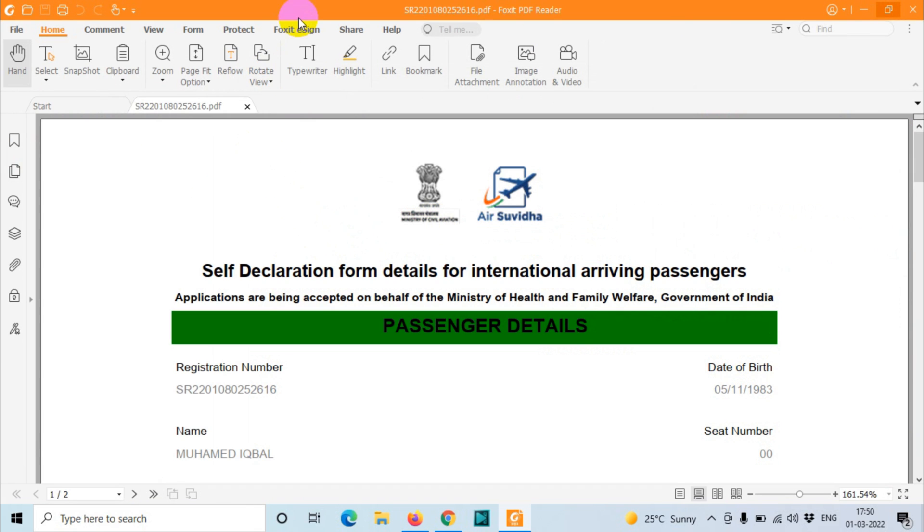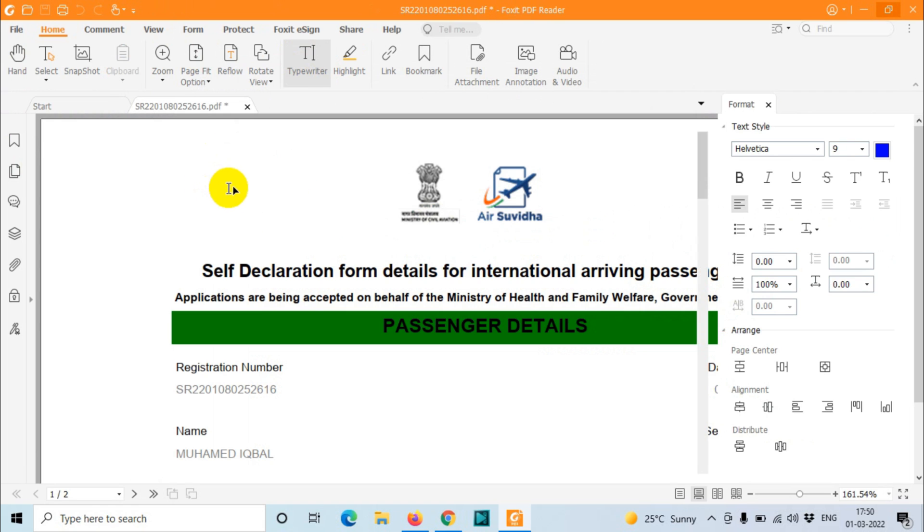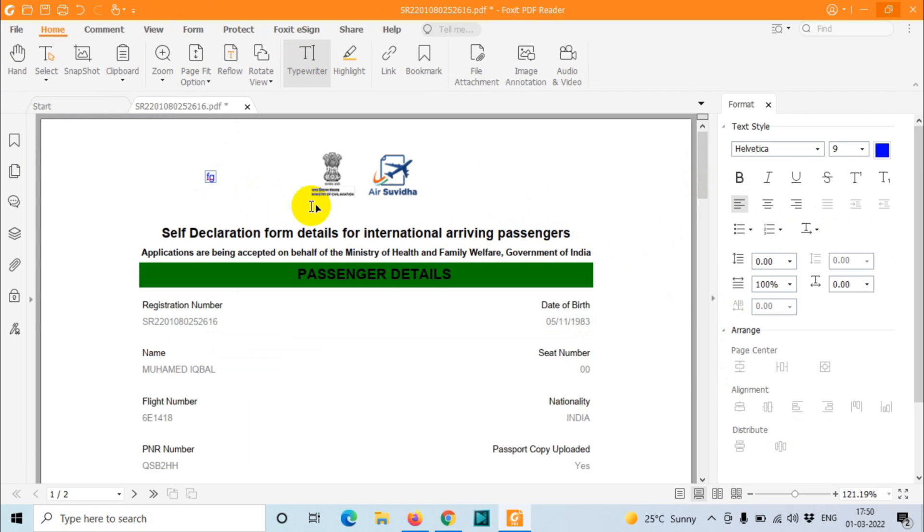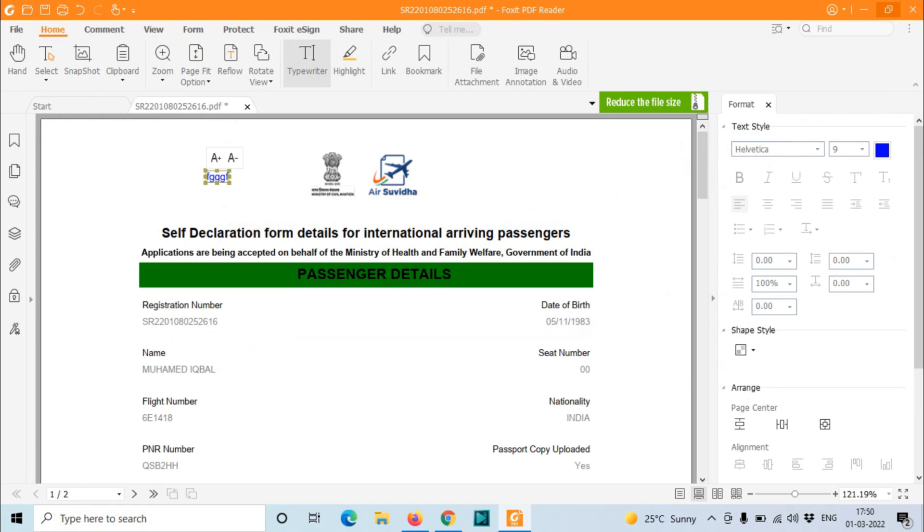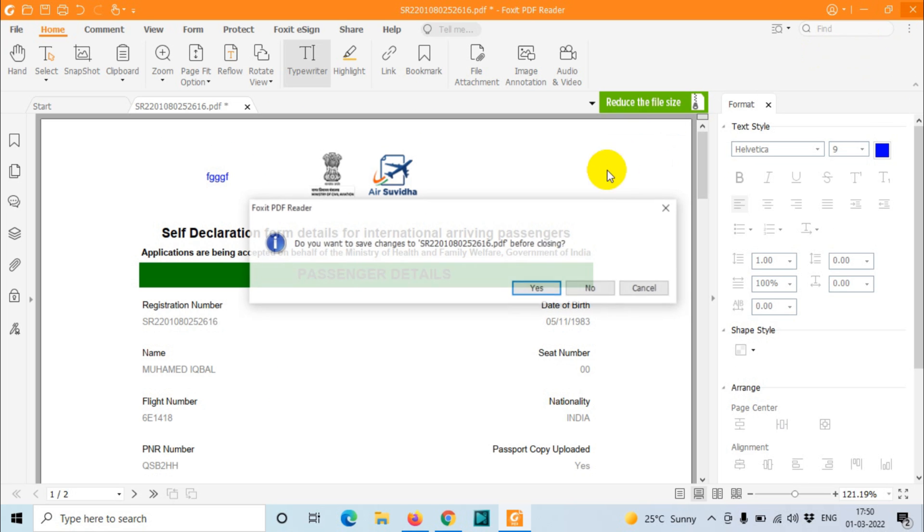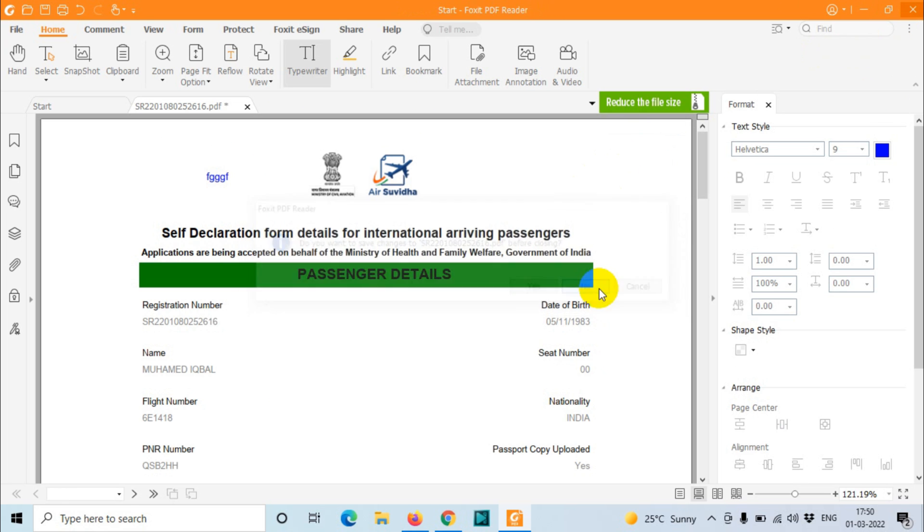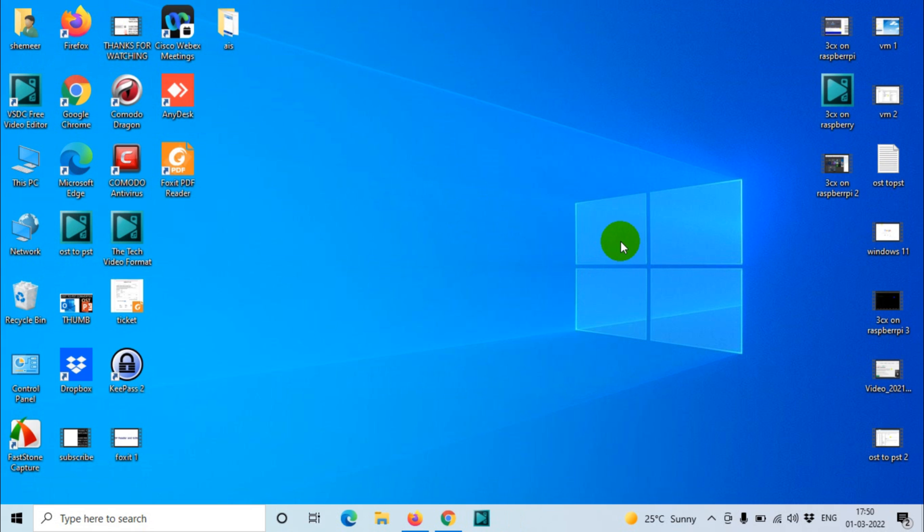Here you have a typewriter option where you can type and save this as a new file. You can change the formatting and all. We will be discussing this in a coming video, how to use this PDF editor, free PDF editor. I hope this video was helpful to you. Thank you for watching. Subscribe to the channel, click the bell icon for notifications. Take care, goodbye.